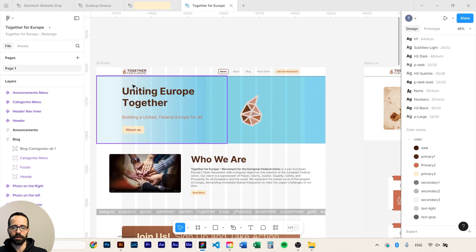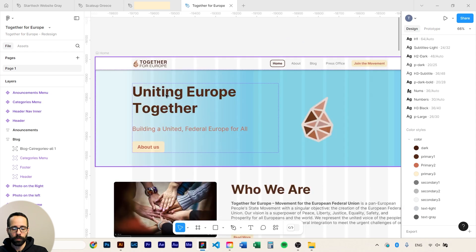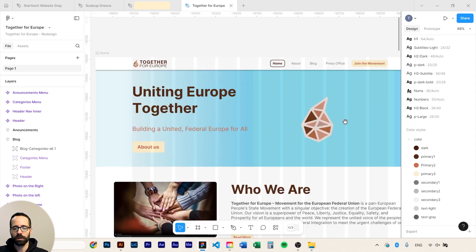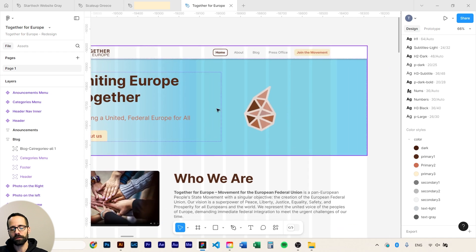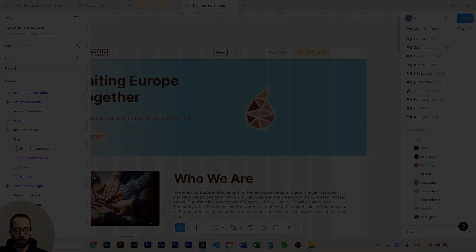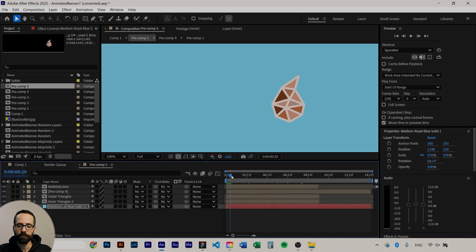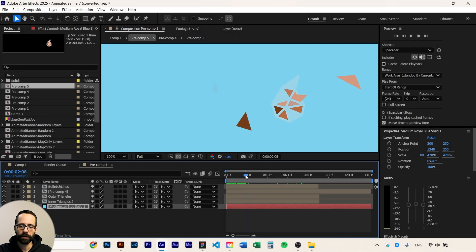About the animation in here, it's actually of course not created on Figma because it's very complicated, it has so many elements. I can actually show you. Here we are in After Effects and we have the animation.